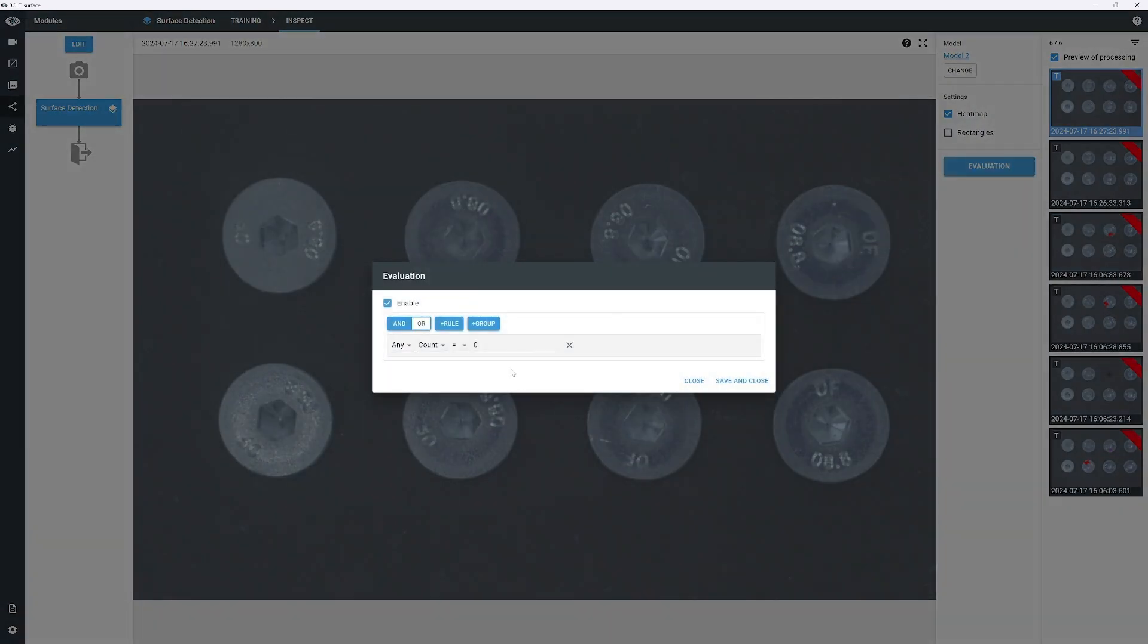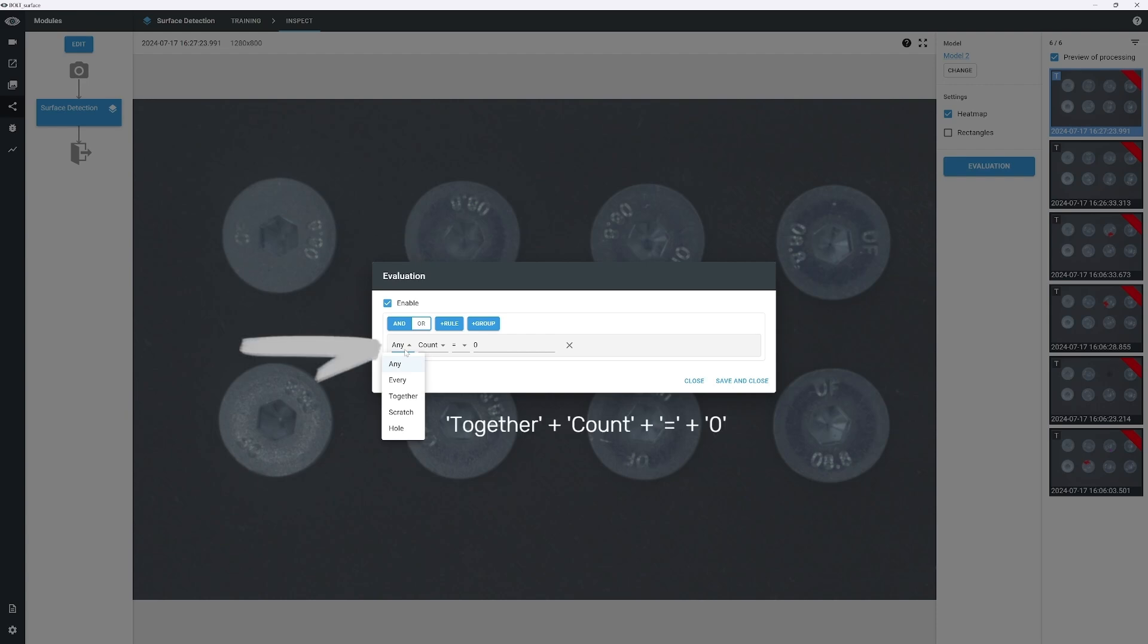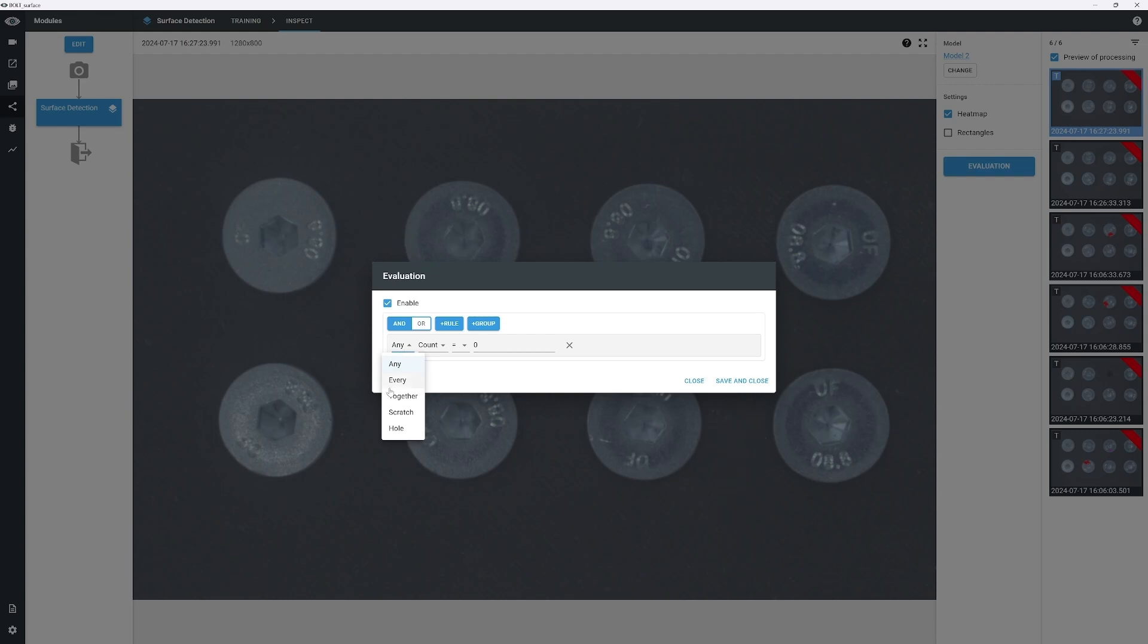Click the Evaluation button and select the Unlogical operator, which means that all the rules must be satisfied for an image to be considered OK. Click Plus Rule to add a new rule. We will select together, count, the equals sign, and zero, then click Save and Close. This rule essentially states that only images with zero defects will be evaluated as OK.